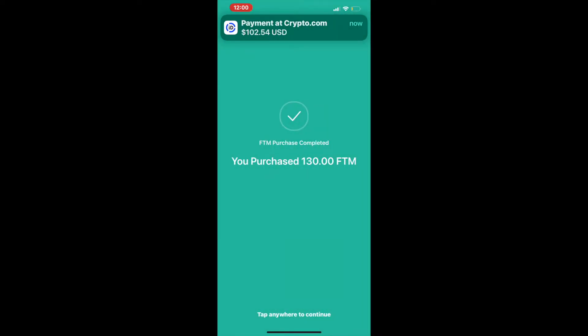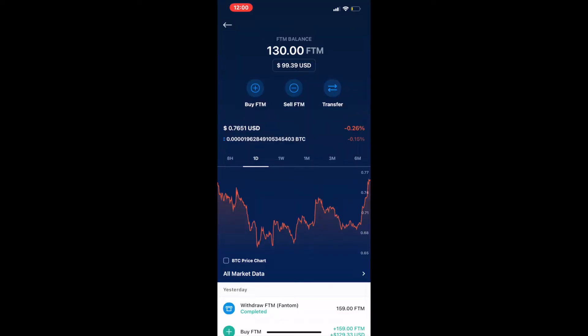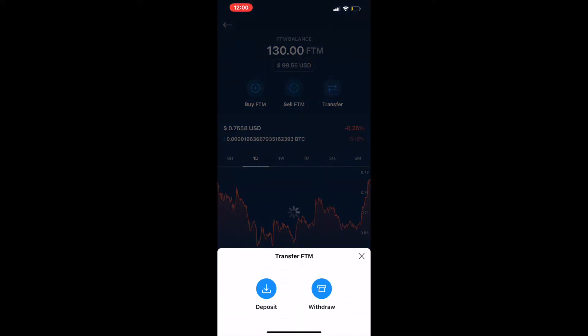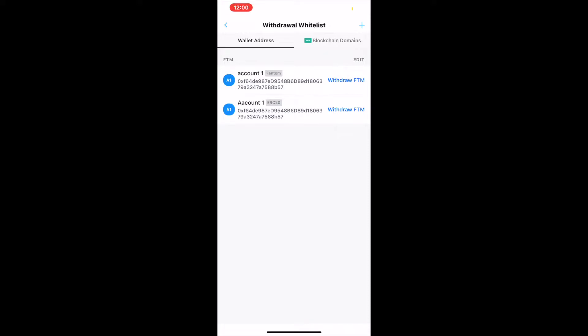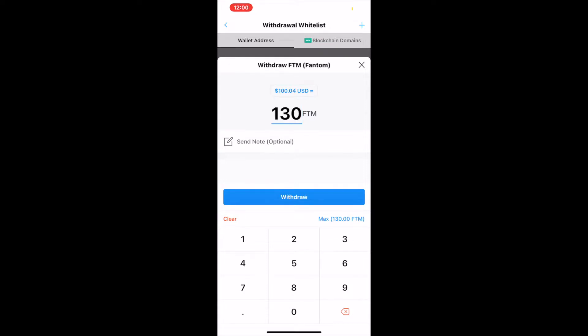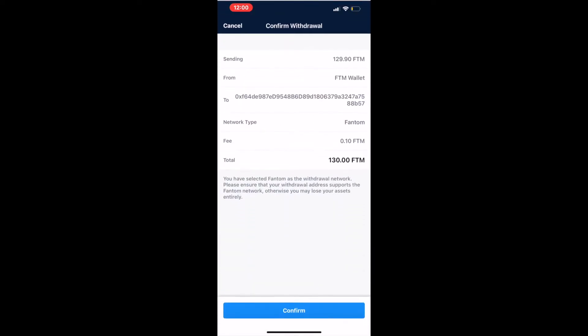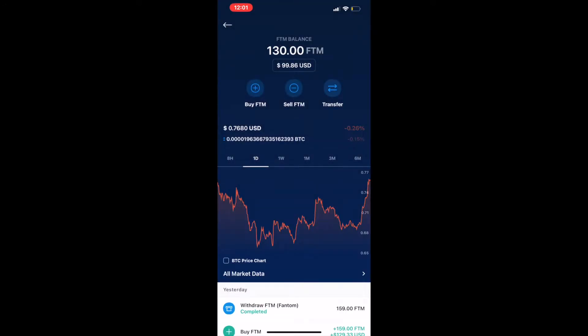Now that we have that set up and whitelisted, I went ahead and made a purchase of Phantom, and we're going to go through the process of withdrawing that Phantom to my MetaMask wallet. So here we are inside the Phantom in my crypto wallet. We'll go to transfer, then withdraw. We have the Phantom network selected. It's going to ask me how much — I'm going to choose the max amount. I'll confirm, and it should be in the MetaMask wallet in just seconds.